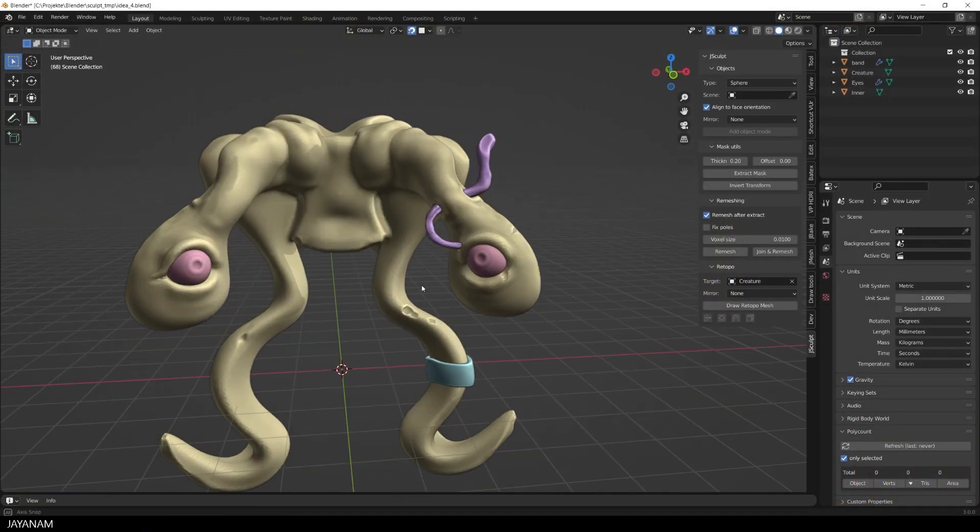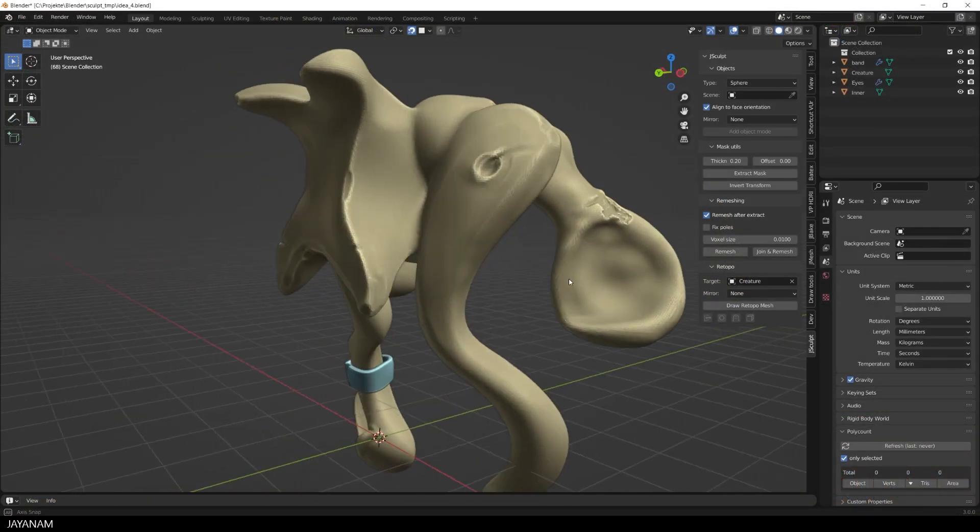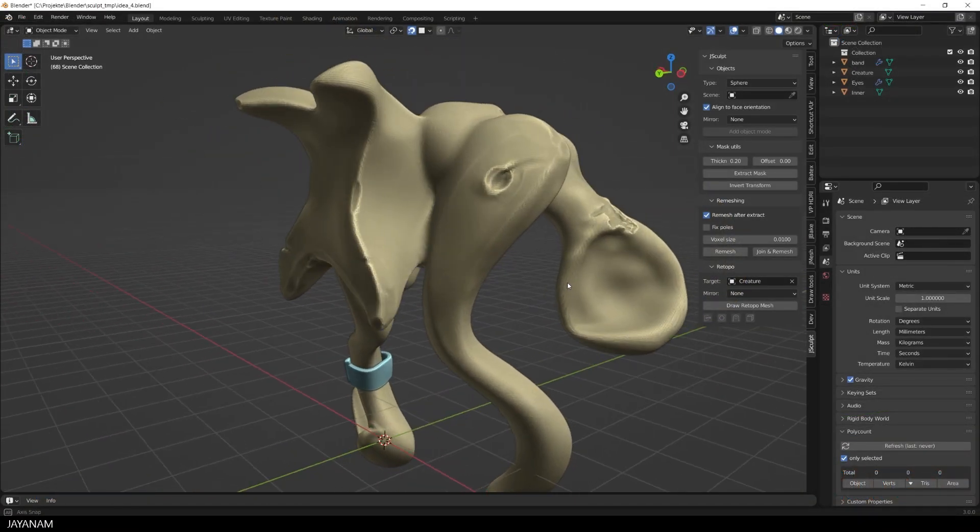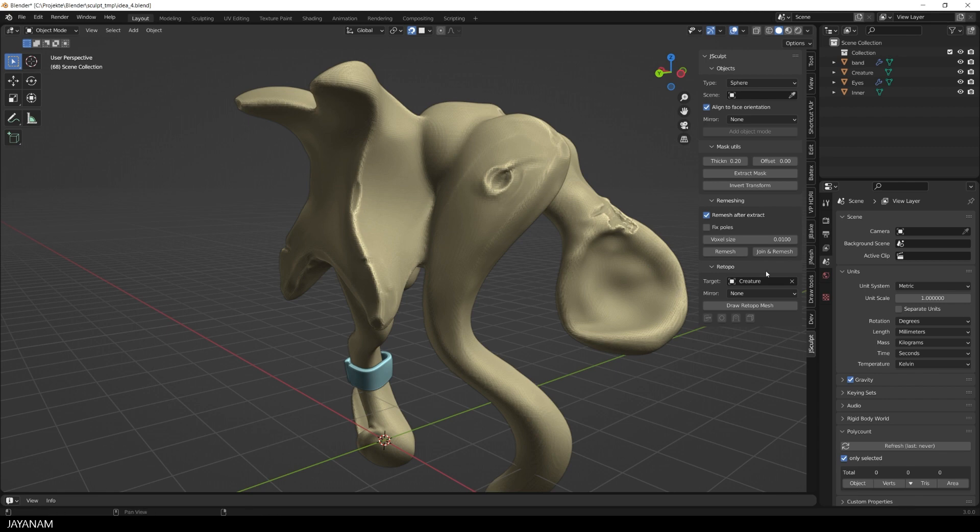We start again with this sculpt and on the right side you can see the panel for J-Sculpt and it has a new feature called Draw Retopo Mesh. It's an operator that you can use to draw points onto the sculpting onto the high poly mesh.